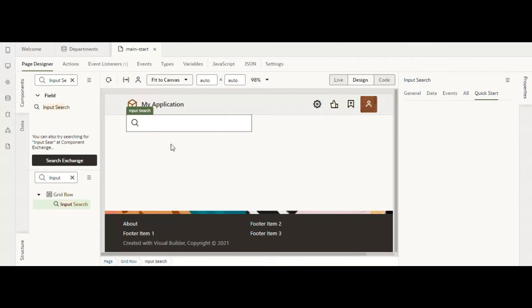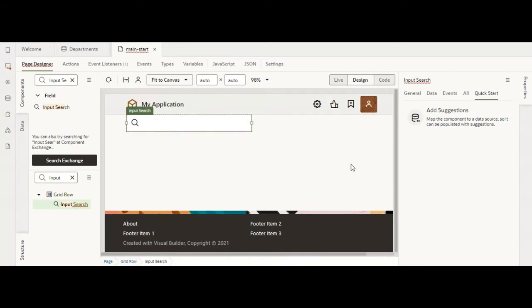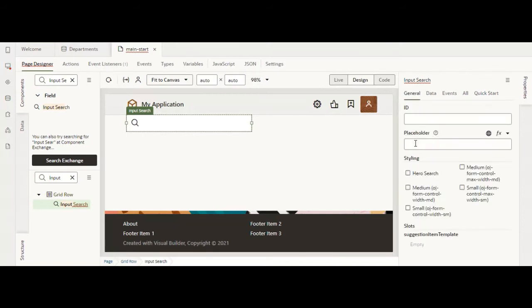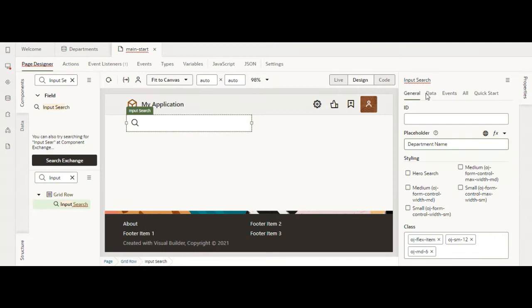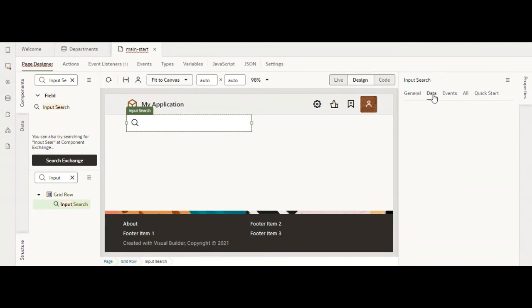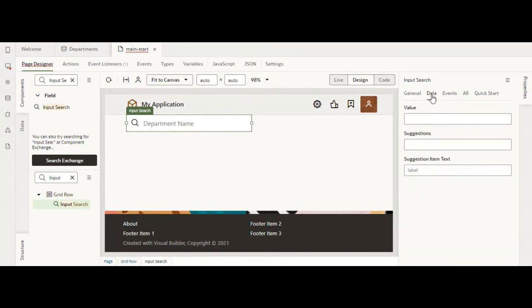It's a very simple component, very easy to use and very handy. I'll show you how easy it is to add data to it. For that, come to the properties palette.